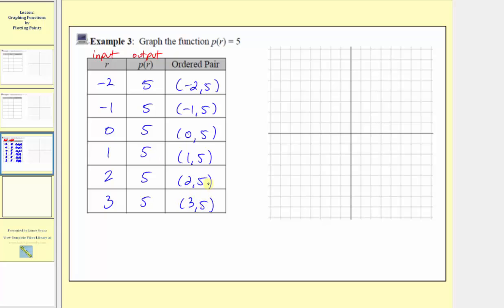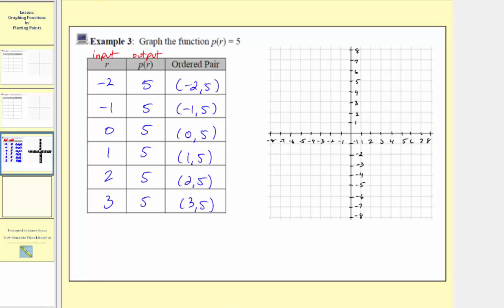Now looking at the Cartesian plane, notice how currently the axes are not scaled, but because of the grid system, it's common to assume it's scaled by ones. To be clear, let's go ahead and include tick marks and scale both axes by ones. Because the input variable is r and the output is p of r, let's label the horizontal axis r and the vertical axis p of r.